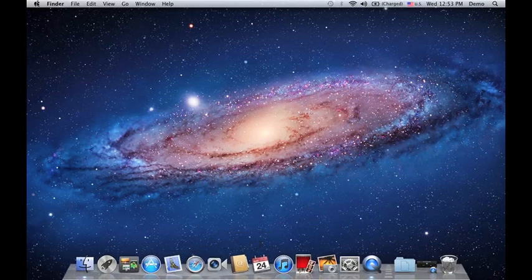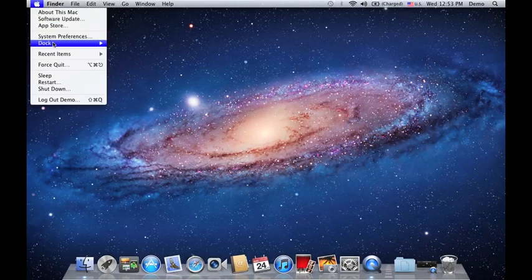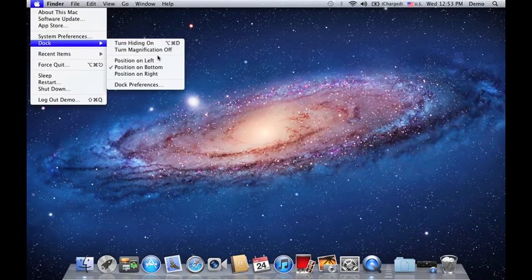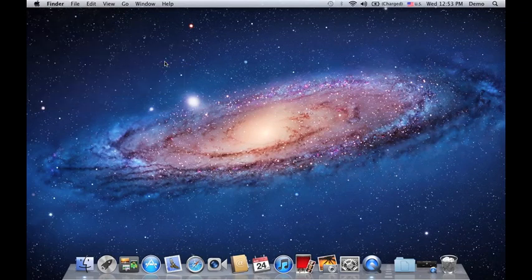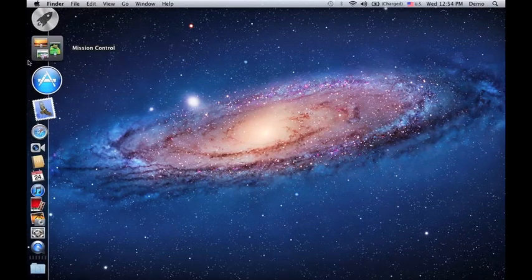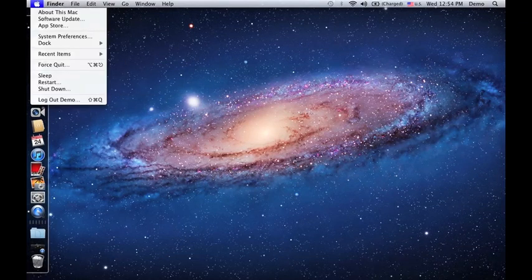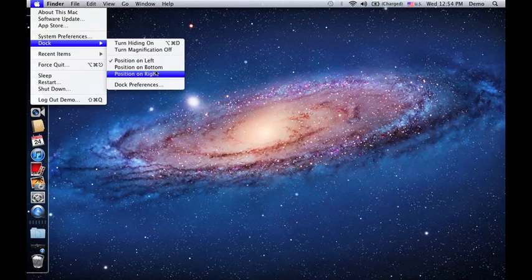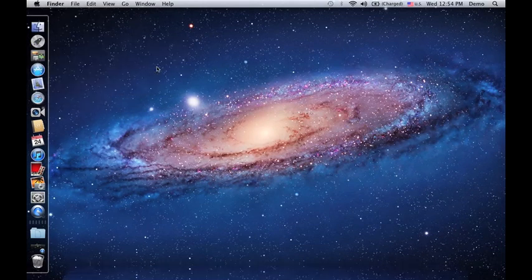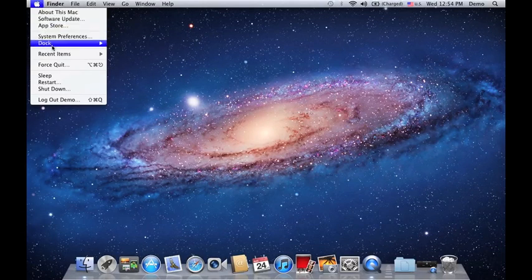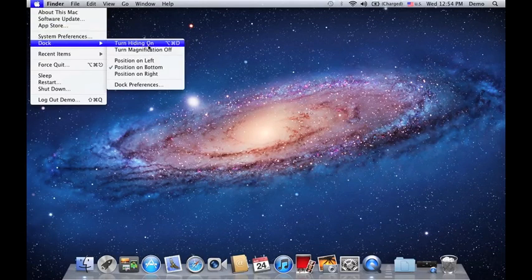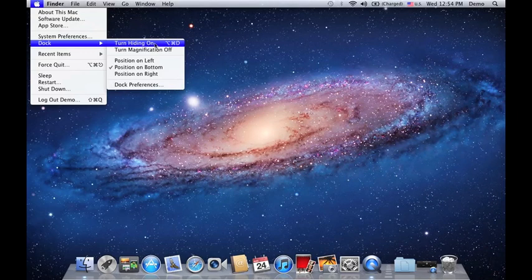You could also change the orientation or you could put your dock onto the left if you want to, or you could even put it to the right, depending on how you want it to be. Not only that, you could also hide your dock from time to time if you want.